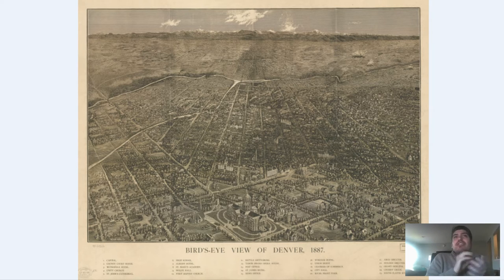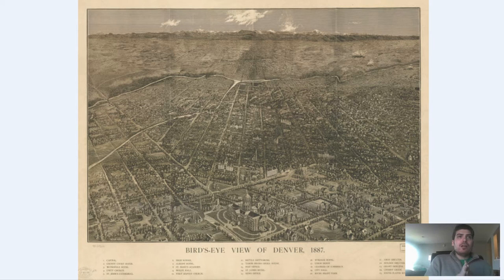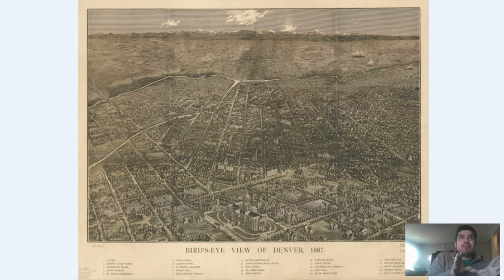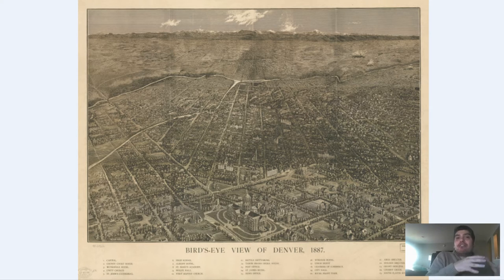Then, in November of 1858, General William Larimer, a land speculator from Kansas, placed logs to stake a square mile claim. It was also known as the St. Charles claim, and it was a claim that was owned by other people. He was able to obtain this claim by essentially bribing these representatives with whiskey, promises, and death threats. He got this St. Charles claim, took it from these representatives, and renamed the location Denver City after the Kansas territorial governor James W. Denver, in an attempt to make Denver a county seat of Arapaho County, Kansas.